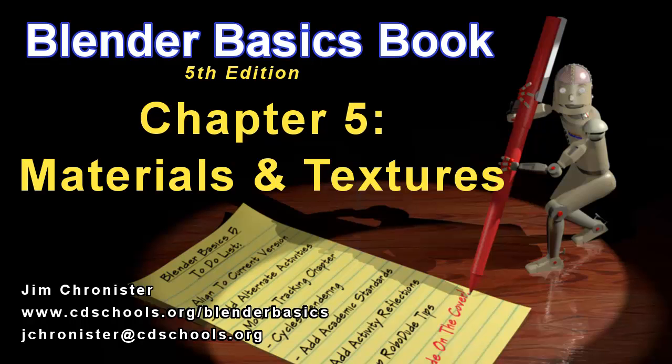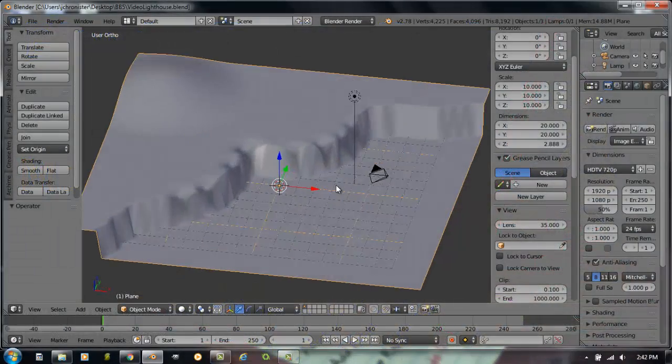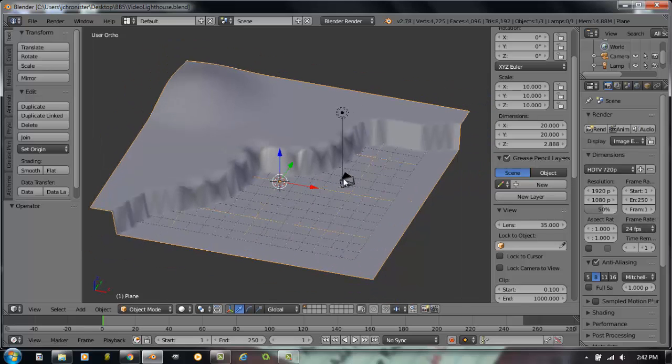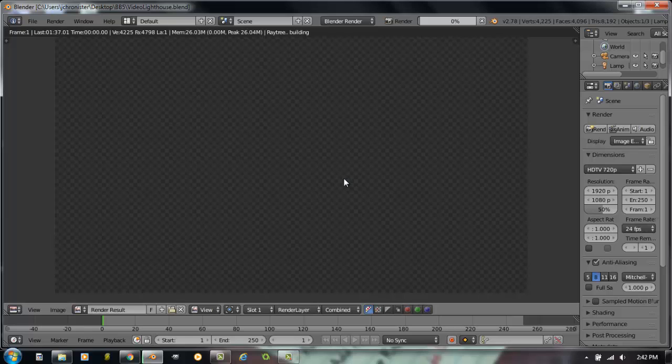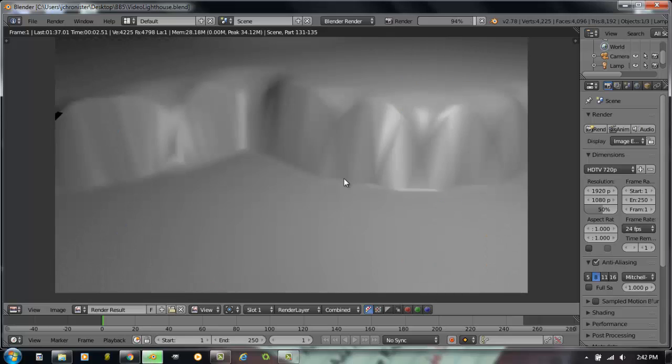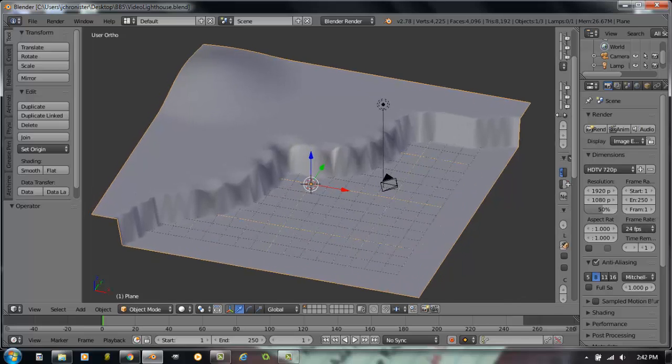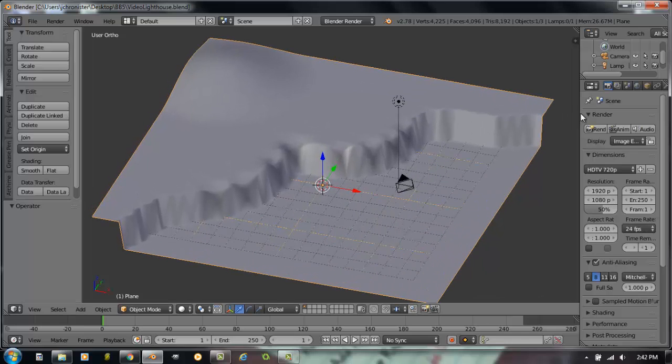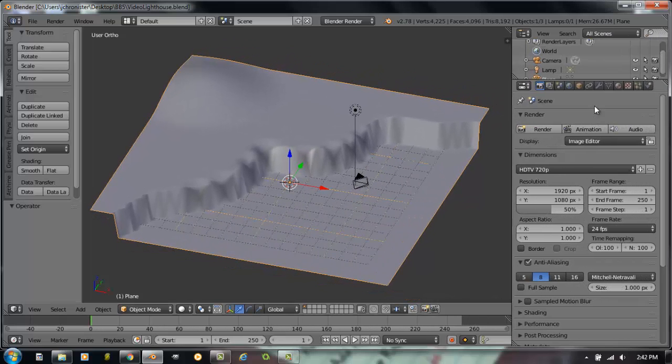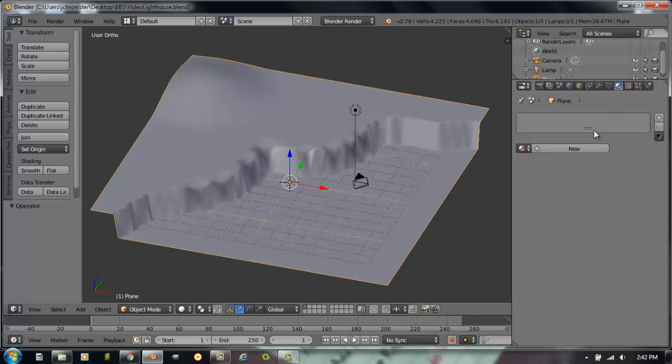So let's get started with this. Right now I already have the landscape scene already open for us to work with. And if I were to hit F12 and render a picture, it doesn't look like a whole lot right now. Just a grey surface. So we're going to take this plane and we're going to go into the materials panel, add a new material.